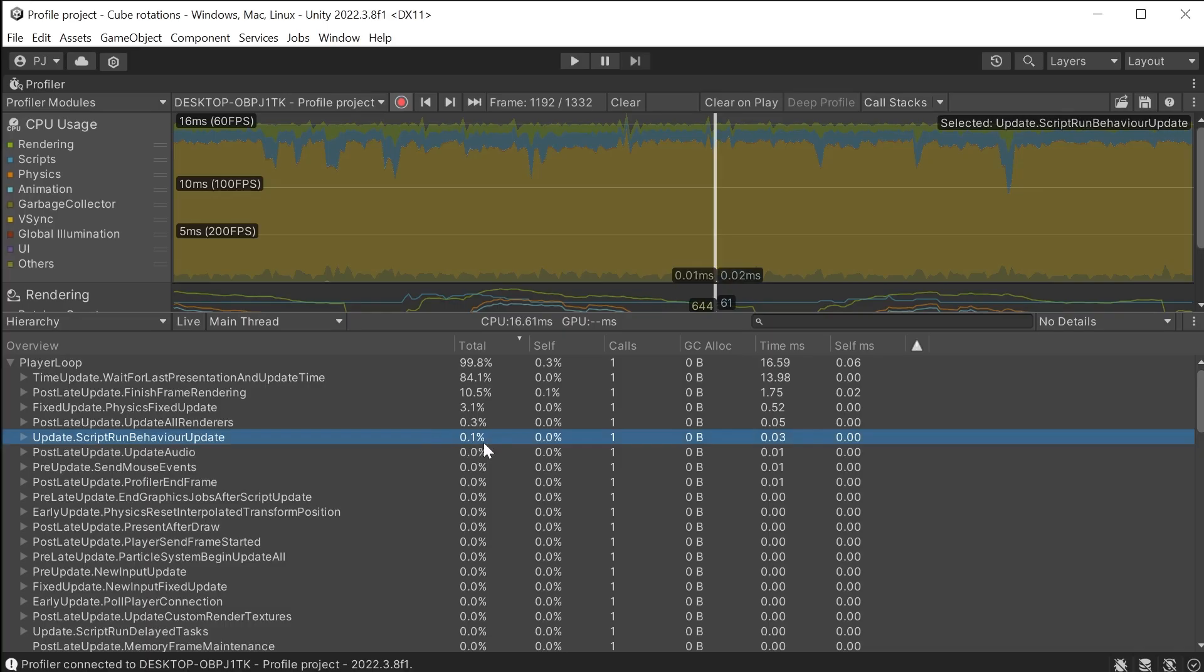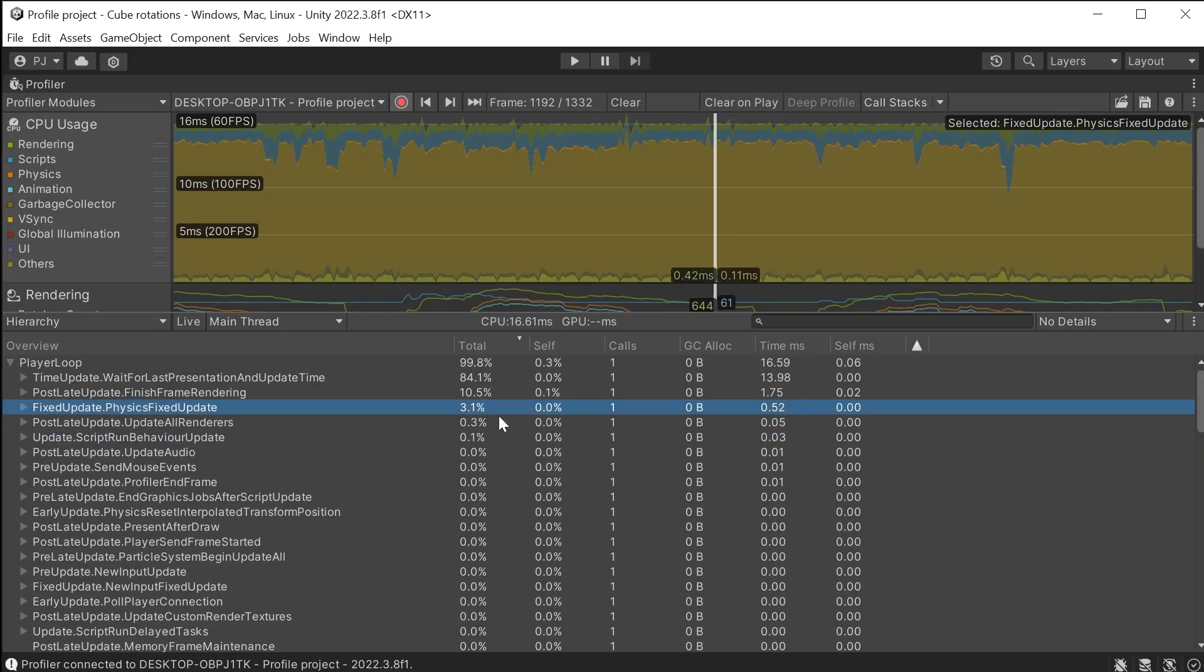And the physics is now just taking 3.1% of the frame time. So that's a big improvement from the quarter of the frame from before. This is an example of how we can optimise to improve gameplay performance.